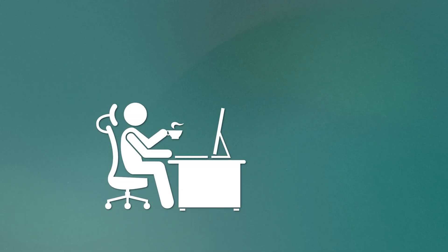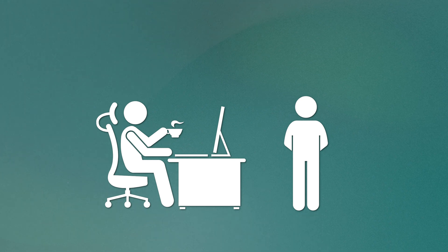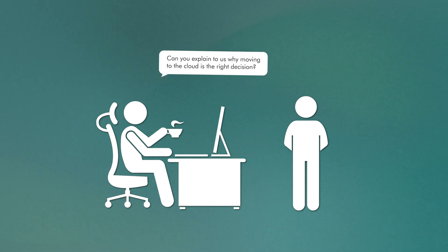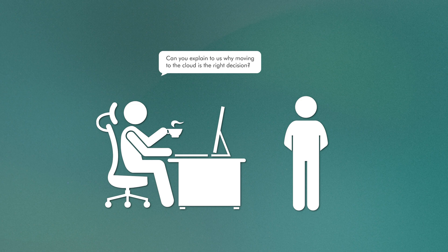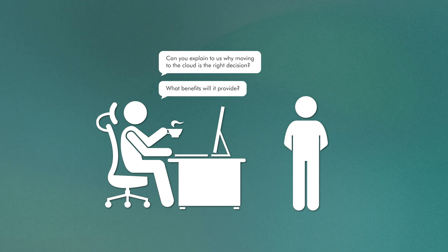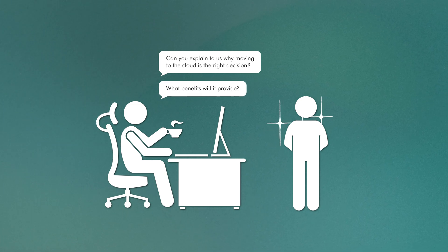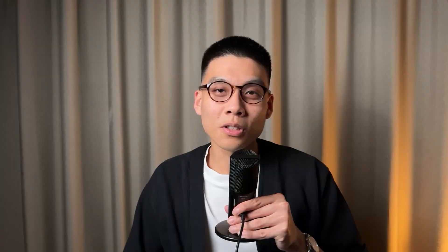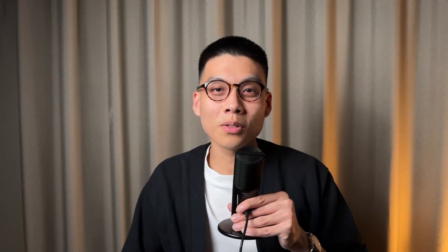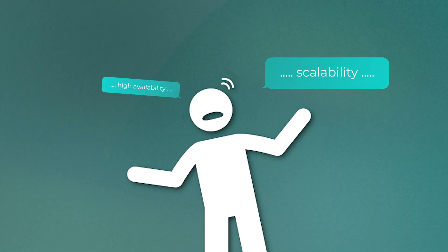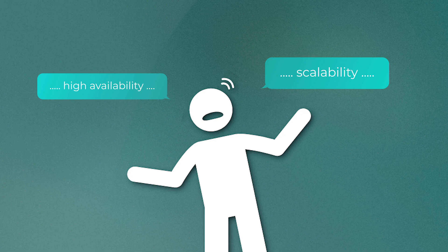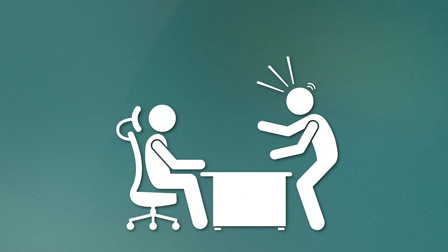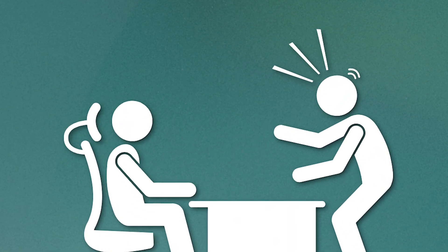Imagine a CTO of your company calls you in for a meeting, discussing a potential move to the cloud. The CTO turns to you and asks, can you explain to us why moving to the cloud is the right decision? What benefits will it provide? This is your moment to shine. But your heart sinks. You realize you're not quite sure how to respond. You know the cloud is important, but when you're put on the spot, you struggle to articulate the key concepts. You start to ramble, throwing out buzzwords like scalability and high availability without really being able to define what they mean or why they matter. The CTO's face gets more and more confused as you speak and you can feel your credibility slipping away.